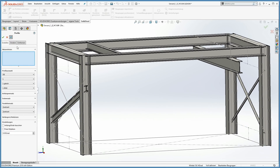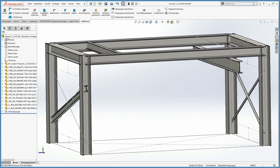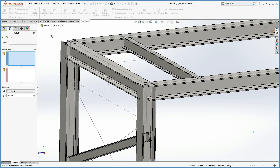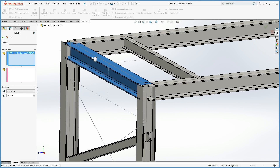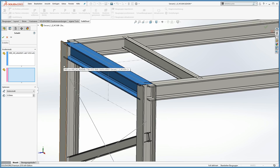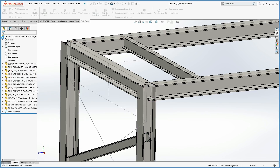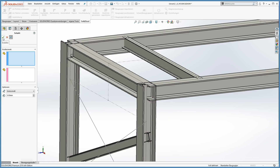Now we are going to move on with the typical steel connections. The most easy way to connect profiles is to cut them off. With SOLIDSTEEL parametric, you can create simple cutting types like a miter cut within seconds. Even more complex cutting types like a cope cut are done within a few seconds.